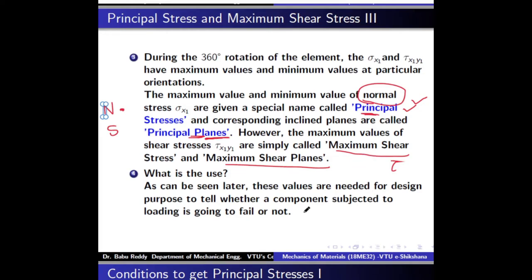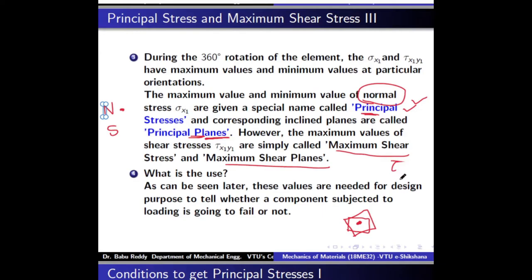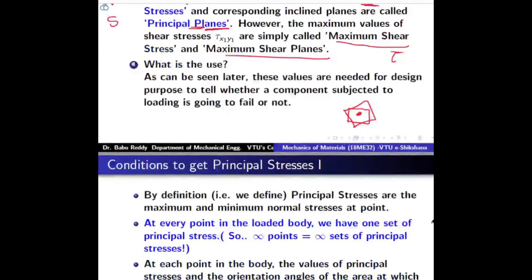Why do we need this? The maximum stress values at a point are important because the stress element is simply oriented differently — all orientations still measure stress at the same single point. We are interested in the maximum value of normal stress and maximum value of shear stress at that point, because these values determine when the component is going to fail and allow us to design the components. Therefore, at each point, we want to find the orientations at which maximum normal stress and maximum shear stress act, and their corresponding values.